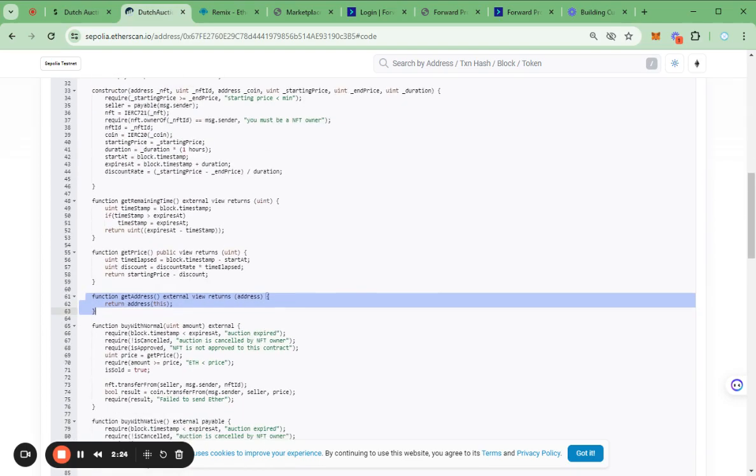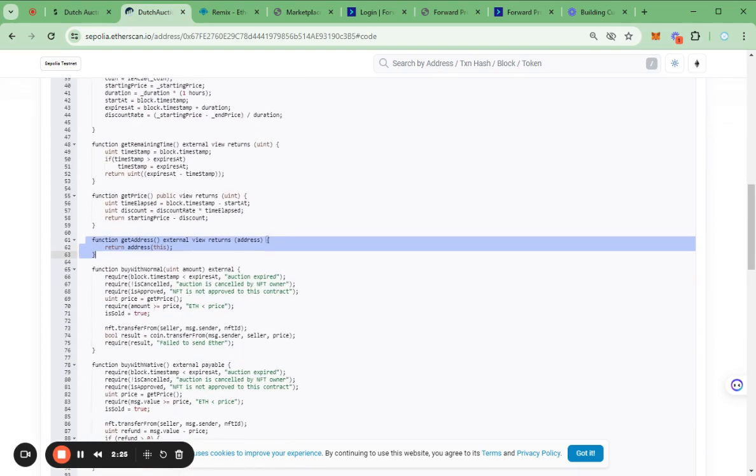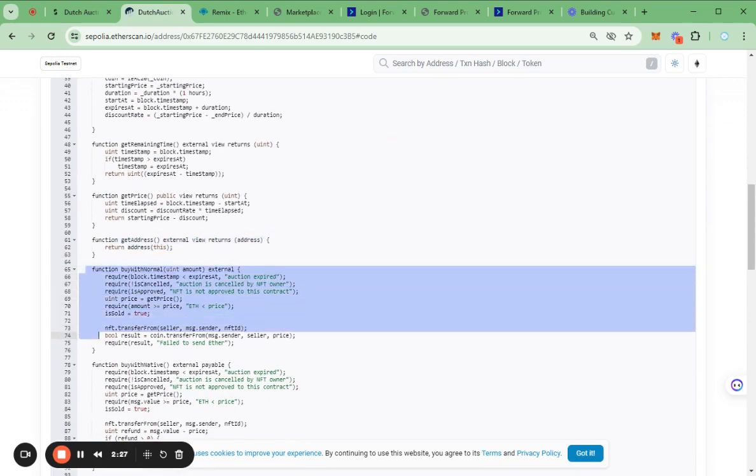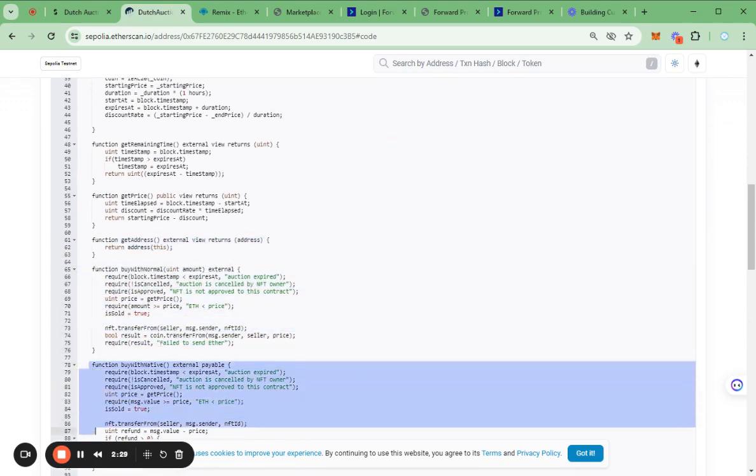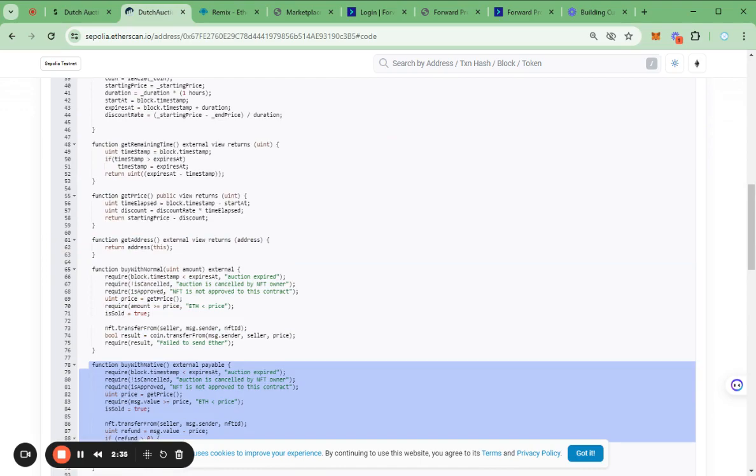Among these, the buy with normal and buy with native functions are most important as they play a crucial role in executing the main transactions.